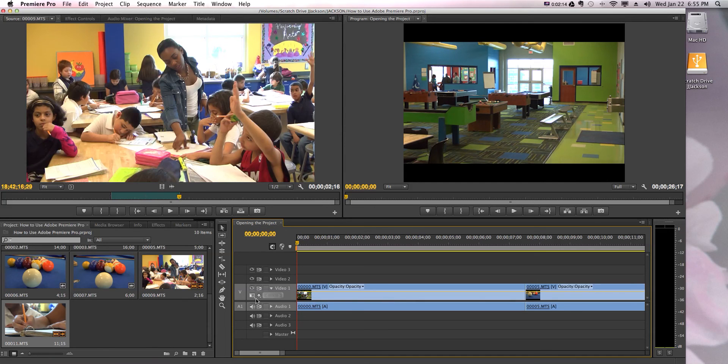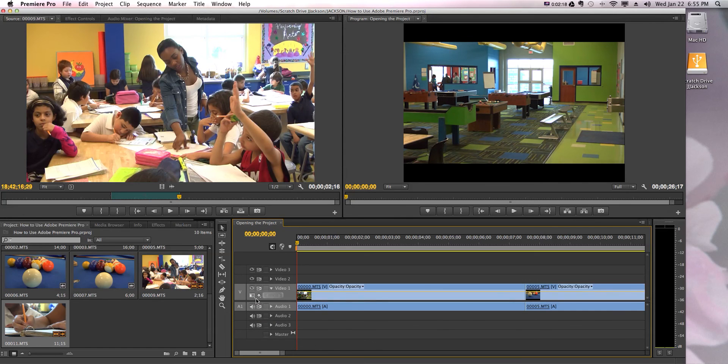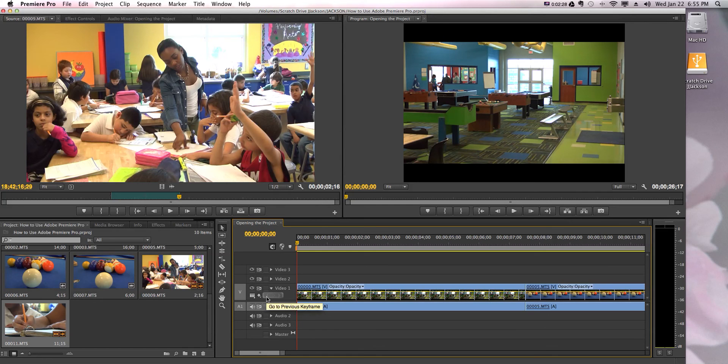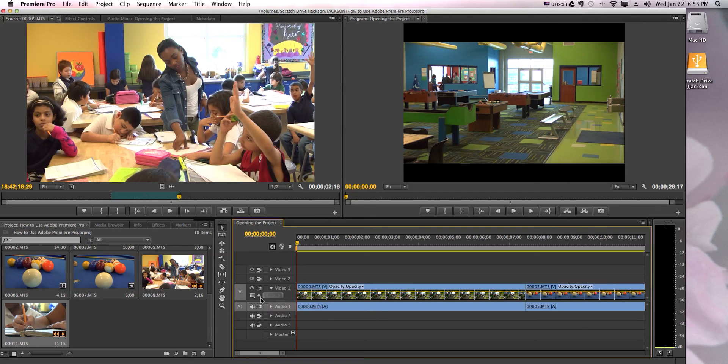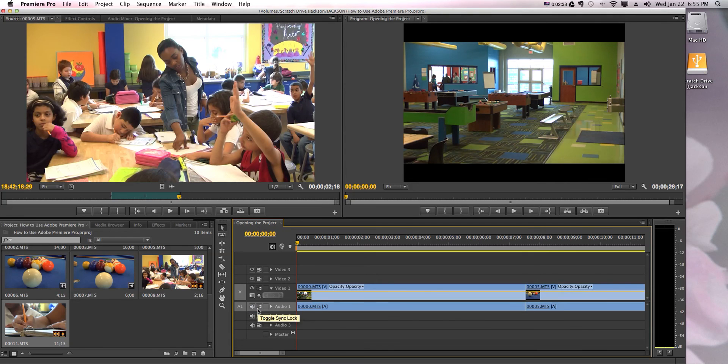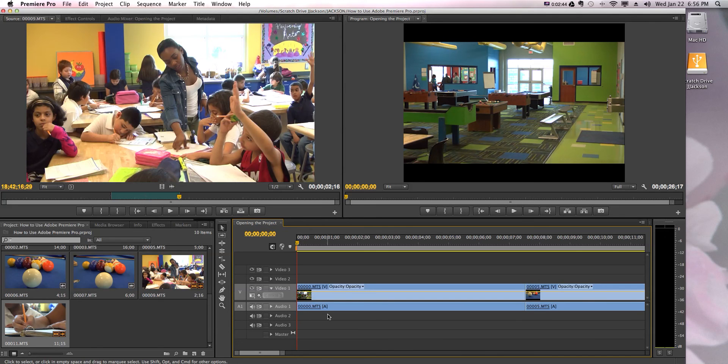So you want to leave it defaulted at show head only. You don't want to confuse yourself too much by showing frames, because we're not getting into that nitty-gritty frame work yet. When we start getting into cutting off tiny little frames of something, that's when you'll start to see every single little thumbnail of the frame in this clip. For now though, you want to keep it show head only. And if you need to change it, you can show name only, but keep the little thing on there. It just makes you feel good.